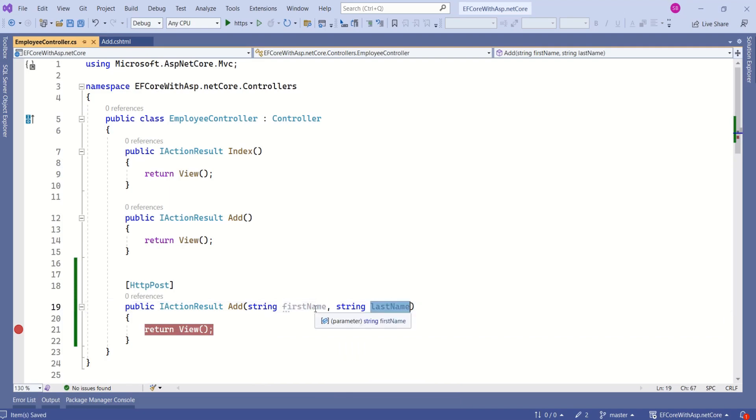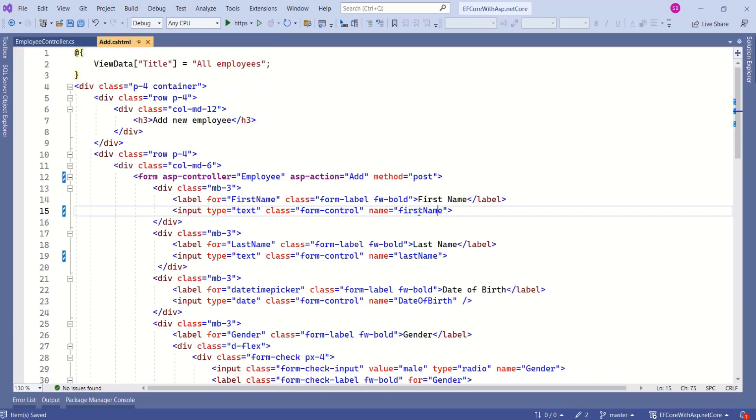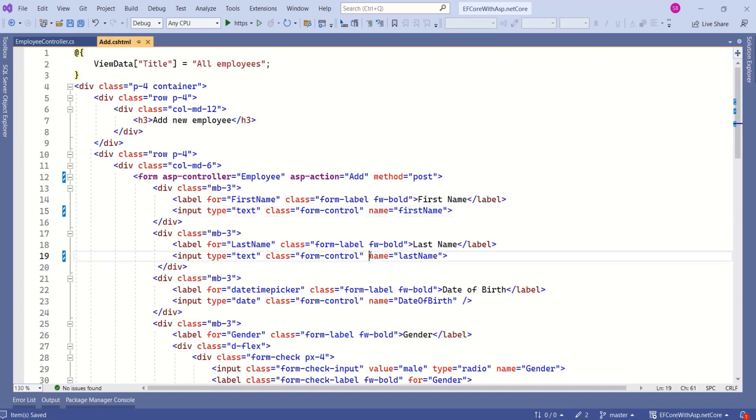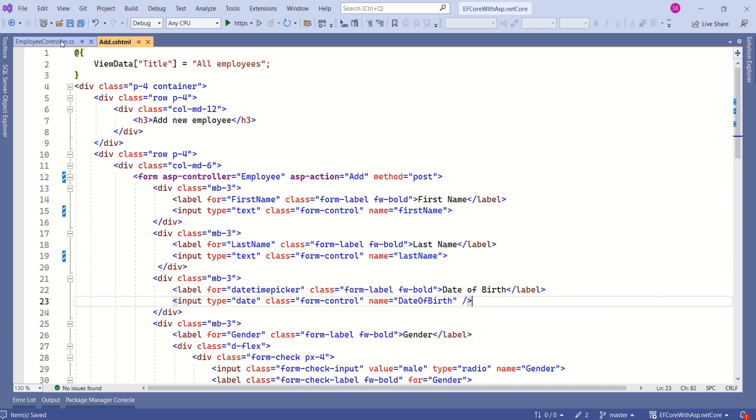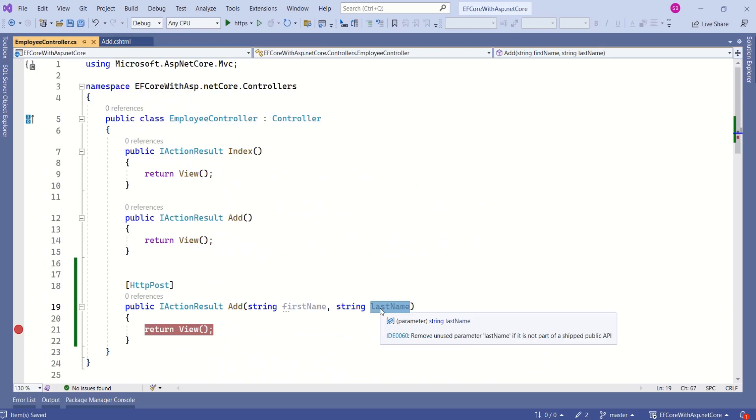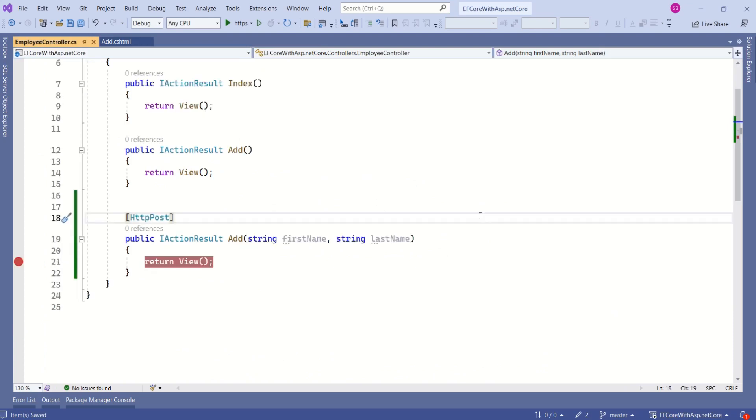Here I have specified first name and last name. This first name and last name correspond to the value of name attribute. Your name is first name and name is last name. We are using the value of this attribute to receive the data. After receiving the form data, we have to process the form data. This is where we can write database logic.